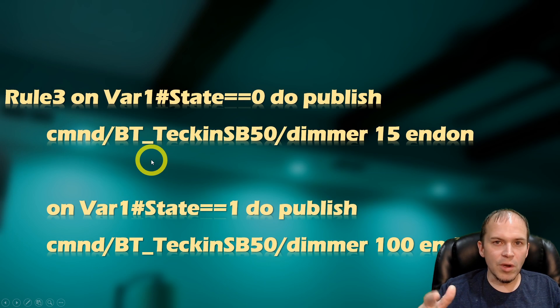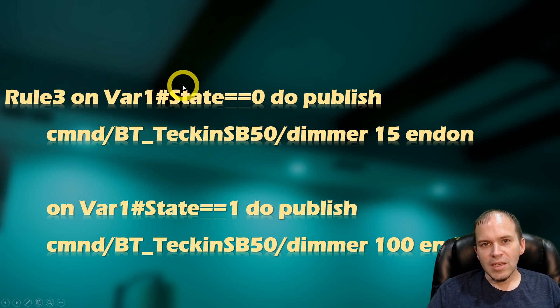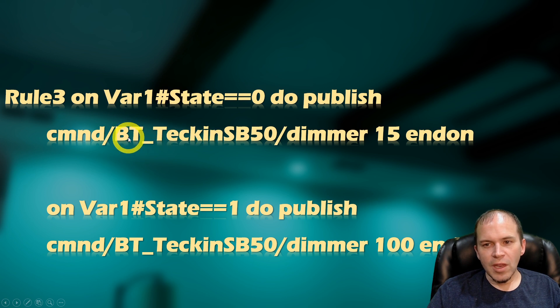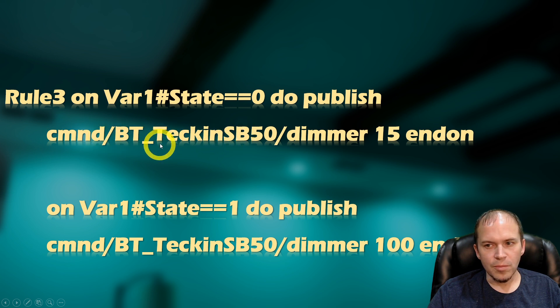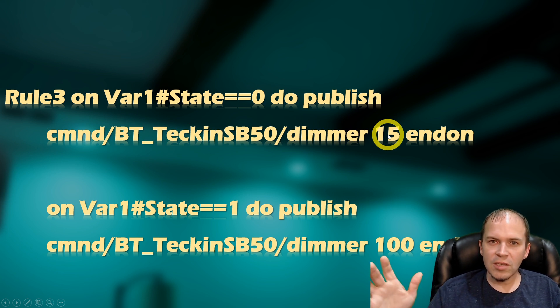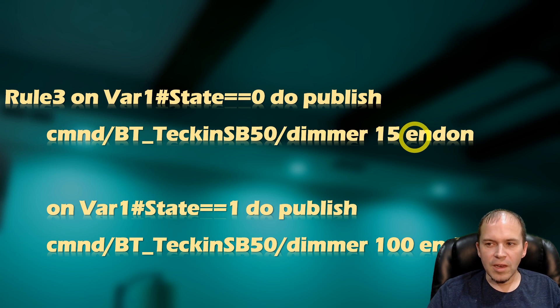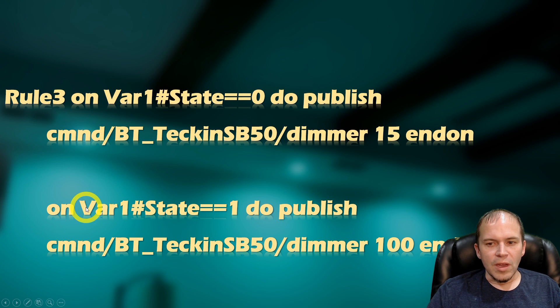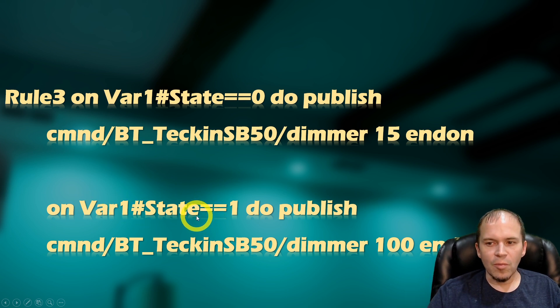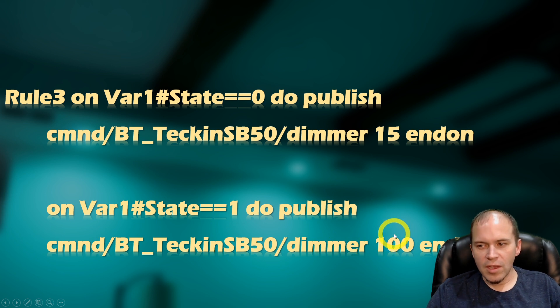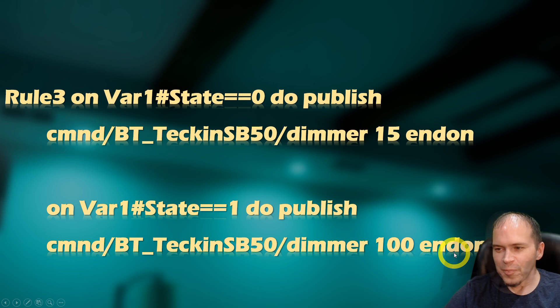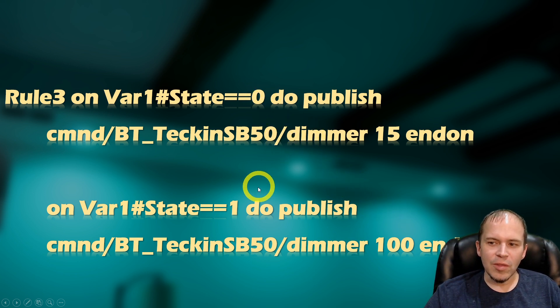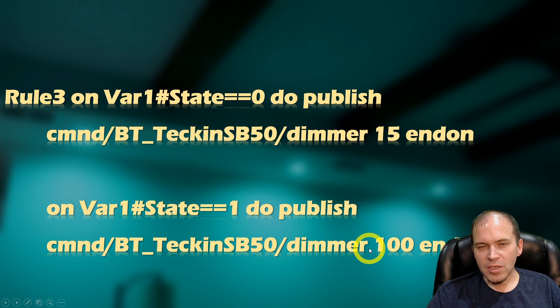Here's where the magic happens. On rule three, we're going to do when variable one state is zero, it will do a publish to that light bulb. Now, if you did a group topic for multiple ones, you will need to change this to what yours is for your bulb. It's going to send the dimmer command, and we're going to send over 15%. Now you're more than welcome to change the number to whatever your needs are in your room, and then end on. That's going to be when it's zero. Now when variable state equals one, so when it gets pushed again with a long press, it's going to send over the command, same thing with the dimmer of 100, and then end on. Pretty much the same command, except it's going to be zero and then one, and then 15 and 100. You can change these numbers up to whatever you need. Pretty simple commands. Let's throw it in the console and check it out.